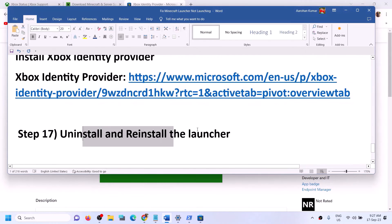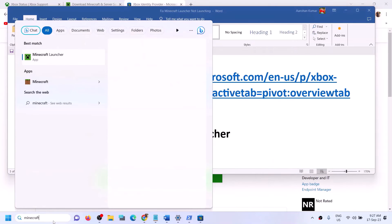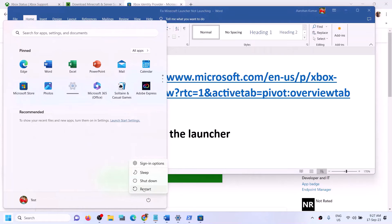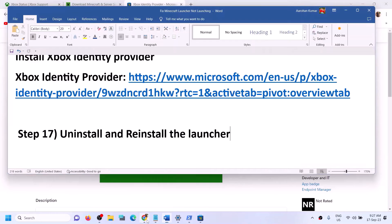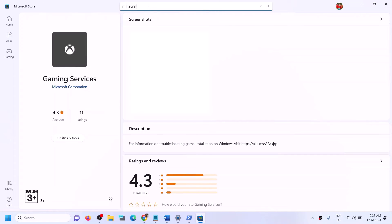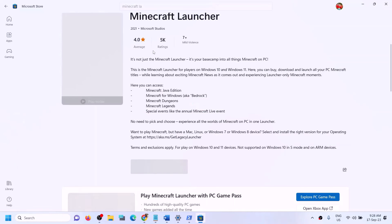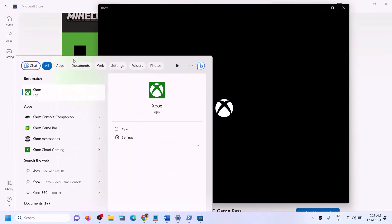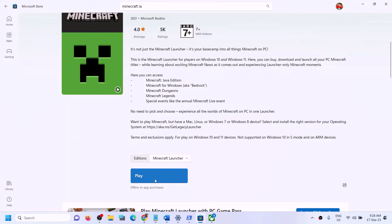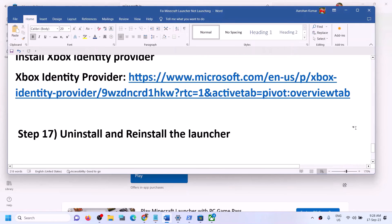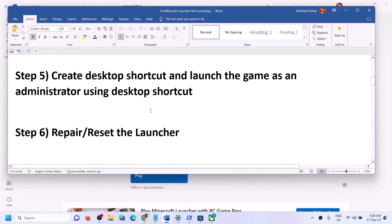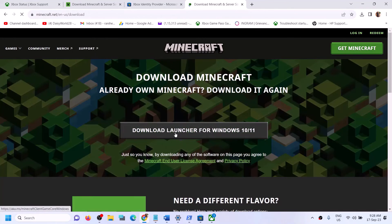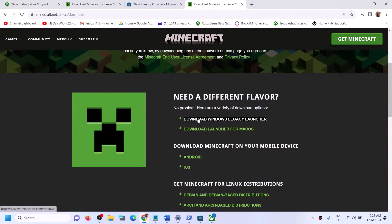The next step is to uninstall and reinstall Minecraft Launcher. Type 'Minecraft Launcher' in the Windows search box, right-click it, and click Uninstall. Then install it again — you can install from Microsoft Store or from the Xbox app. You can also try the Windows 10/11 version first, and if that does not work, install the Windows Legacy Launcher from the website.